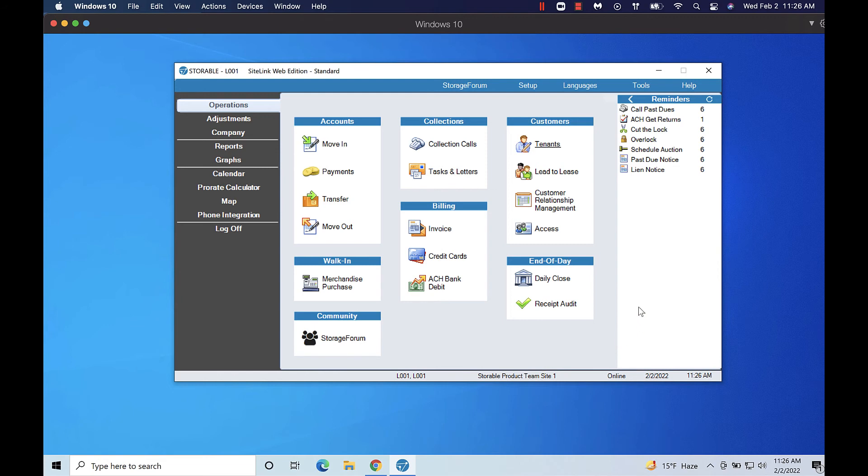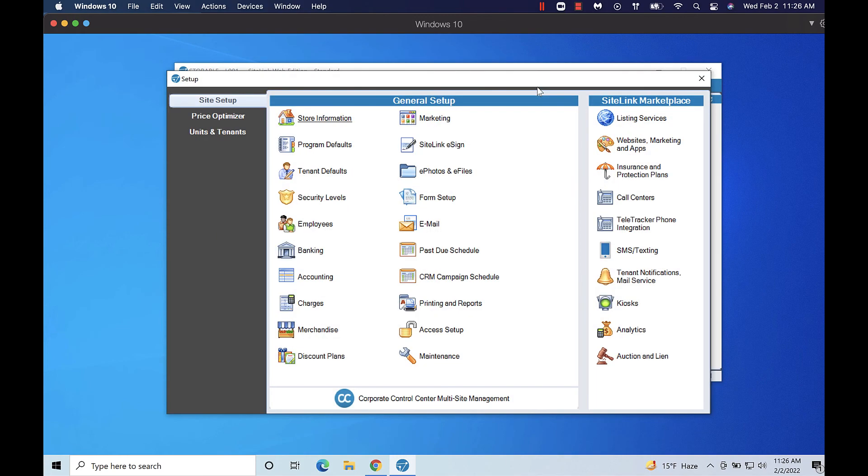To set up automatic batch processing access Sitelink Web Edition and click setup. Click program defaults.